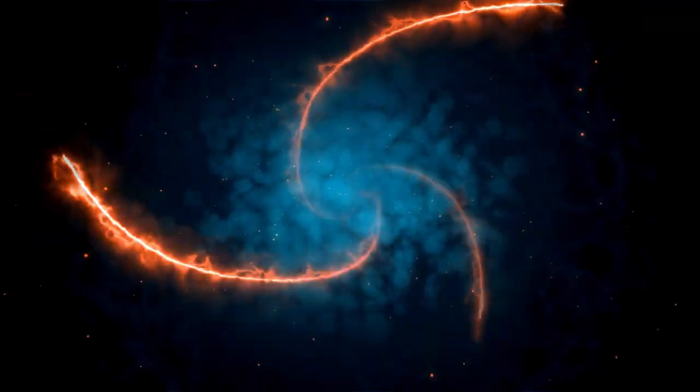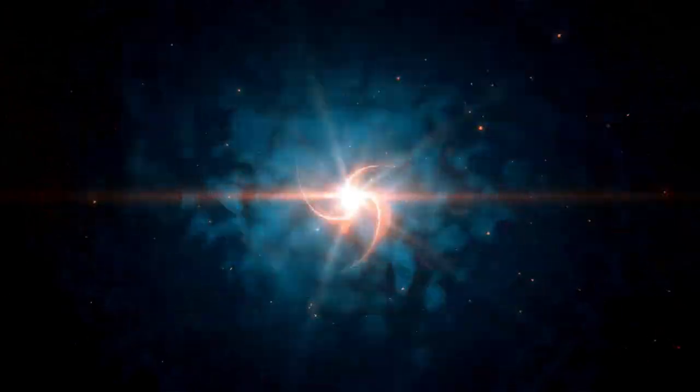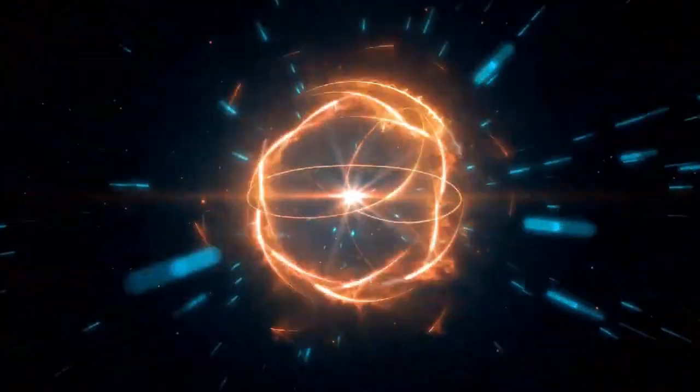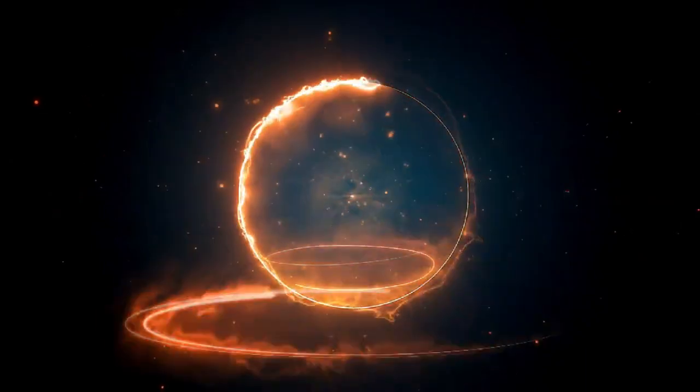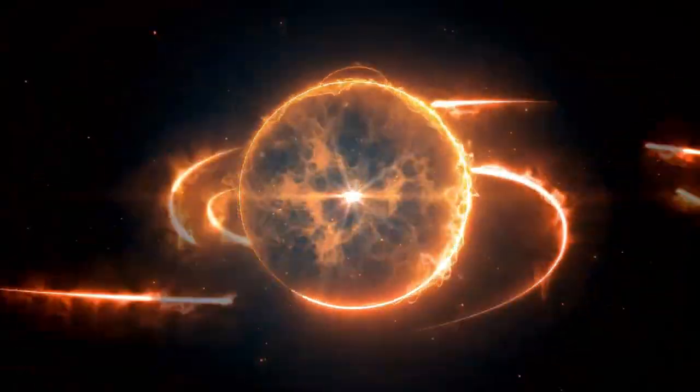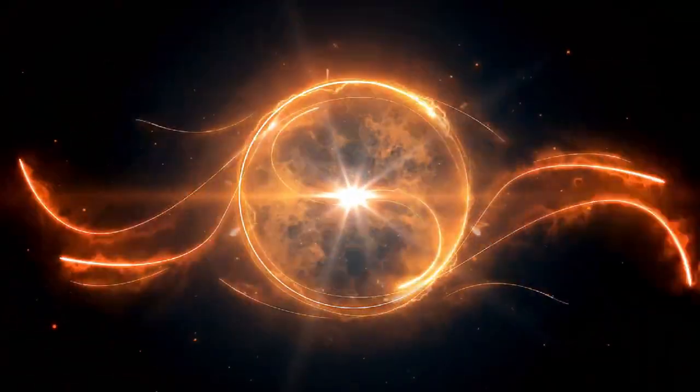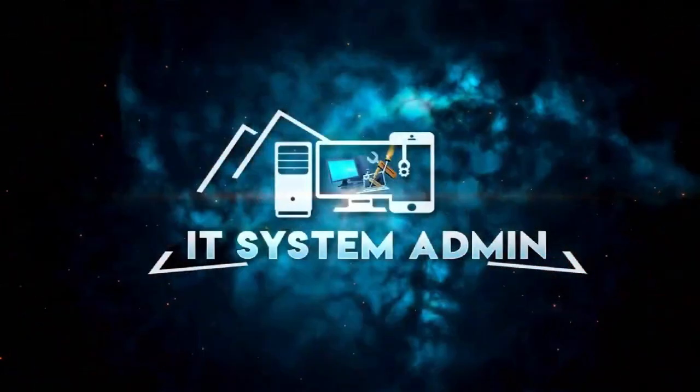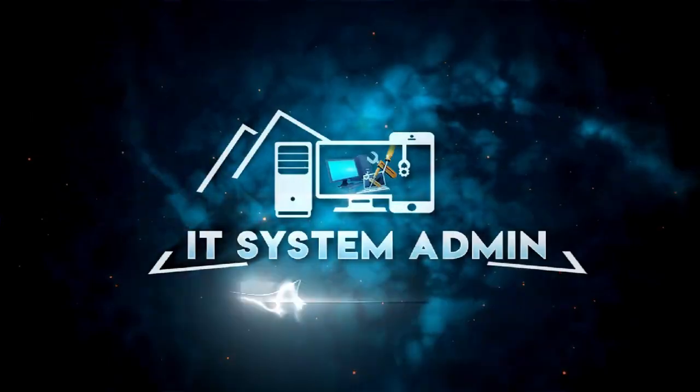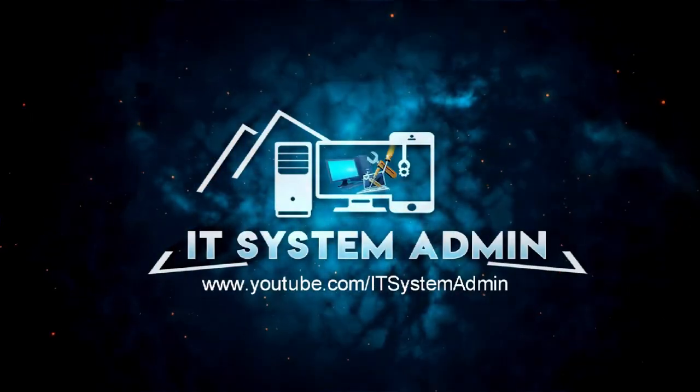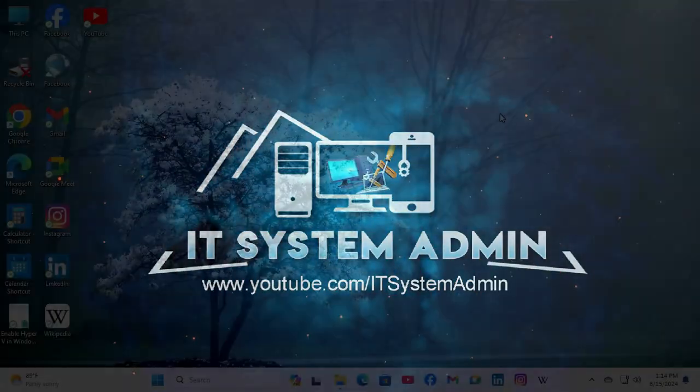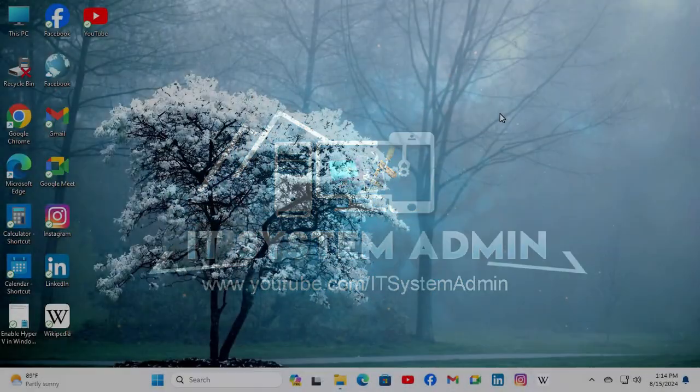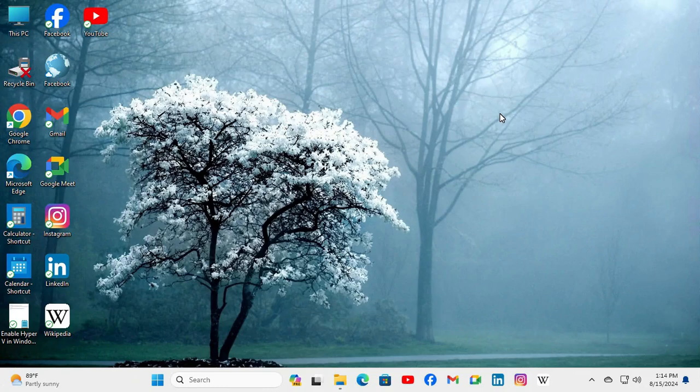Hello viewers, welcome to IT System Admin and Information Technology learning tutorial channel. Today in this tutorial, I'm going to show you how to prevent changing lock screen and logon image in Windows 11 computer.